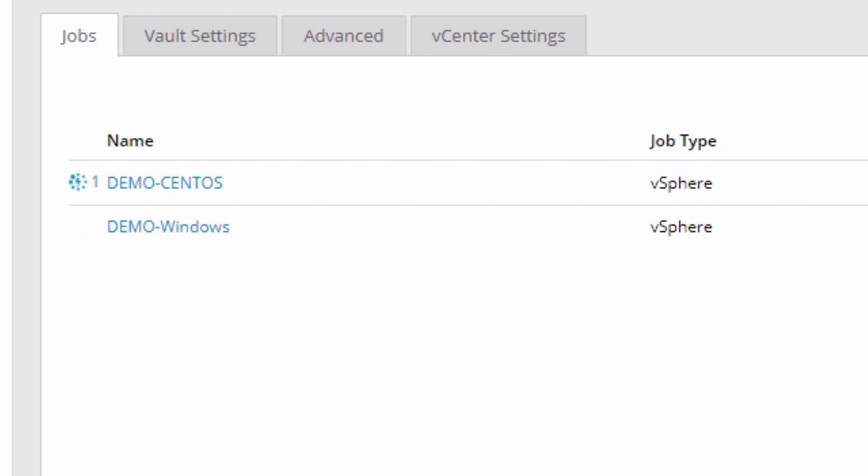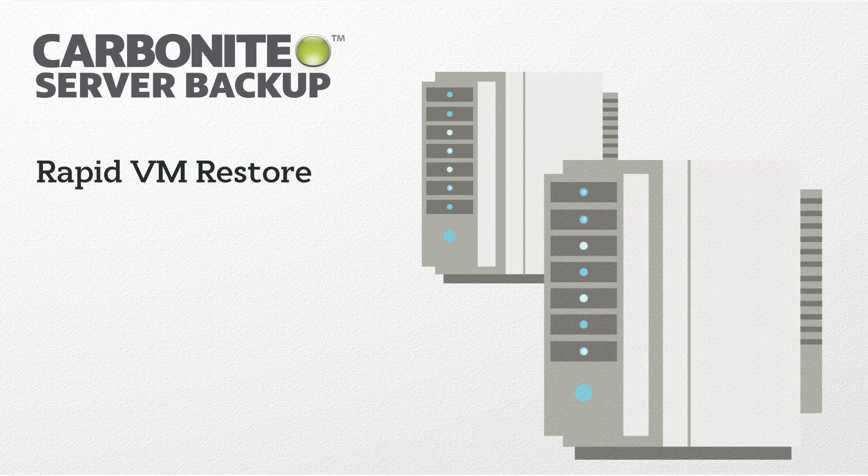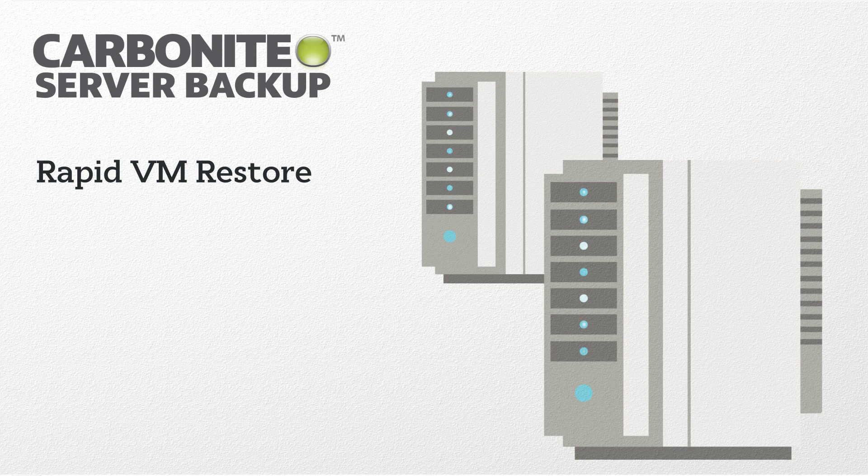We hope you found this demonstration for Rapid VM Restore helpful. For more information and details, please search our online knowledge base for Rapid VM Restore.